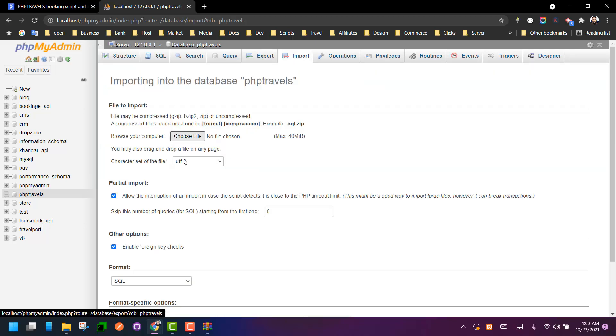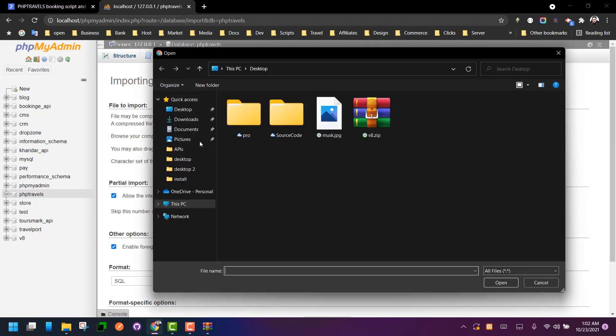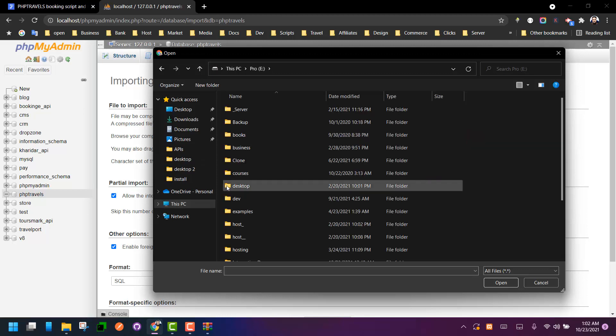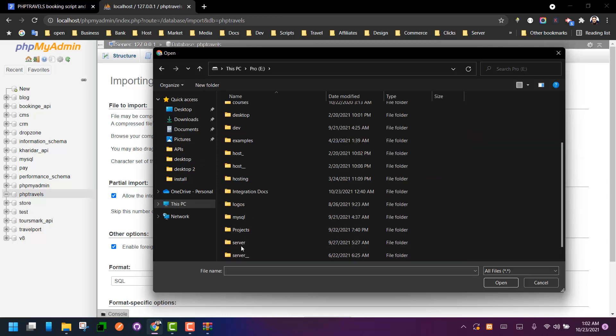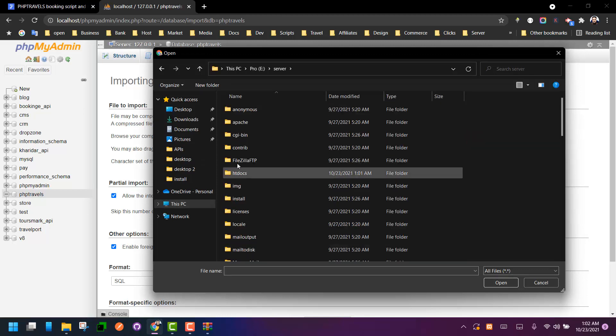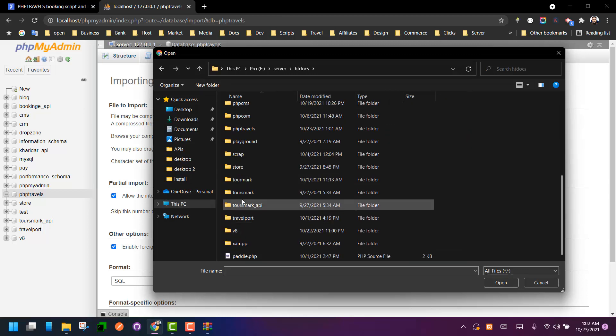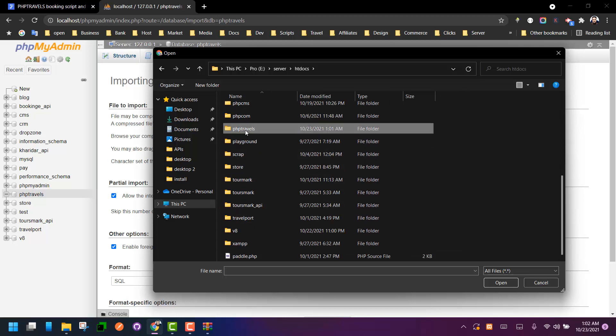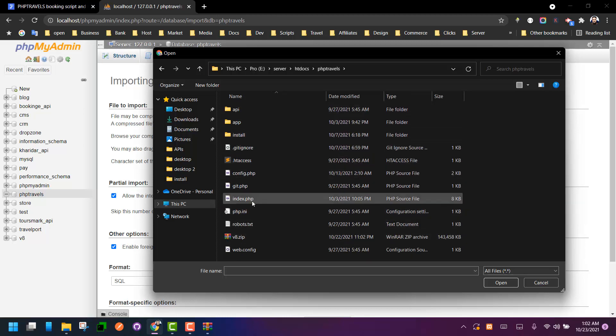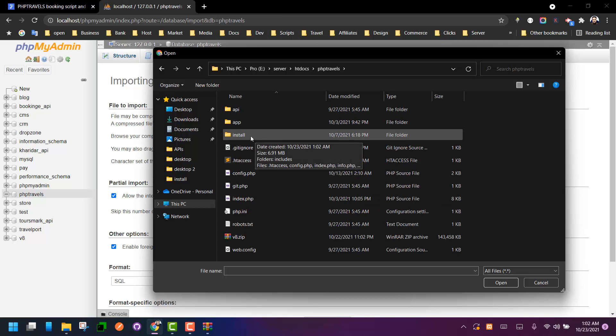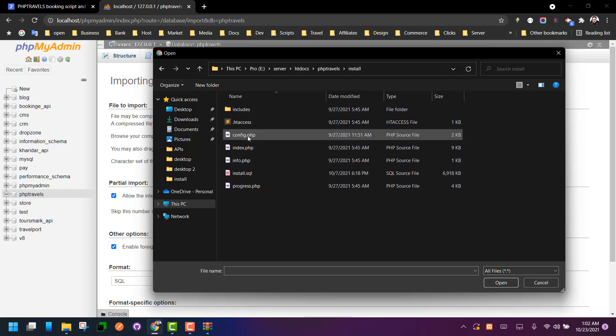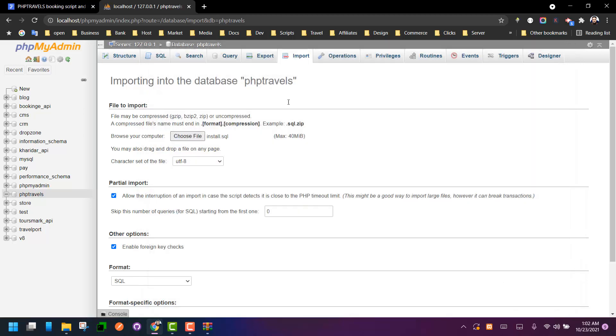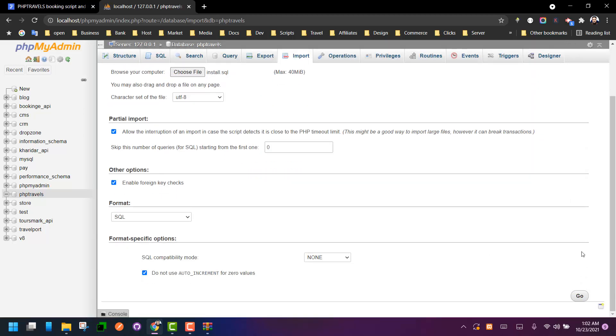From import, click on browse and then go to the htdocs of your server, from project name, from PHP Travels files, find the folder called install, and then select install.sql. This is the database, the basic and the base database of the entire project. Import it to your database.